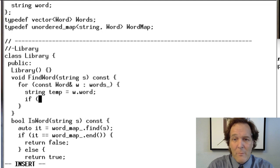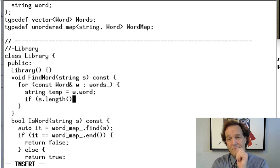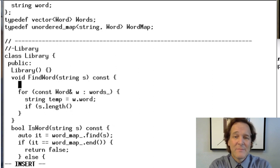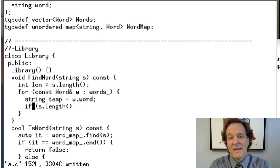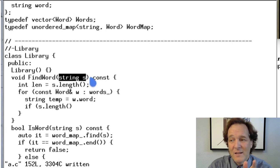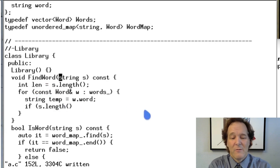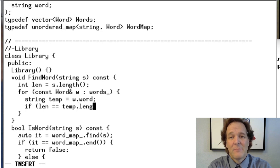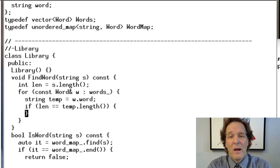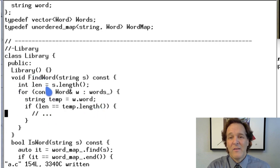Here's the solution to that challenge. We compute the pattern length once — caching it as 'len' — because we'd otherwise be calling s.length() 12,000 times with the same result every time. Then we check if the word length equals len; if not, we continue to the next word. This cached length also helps the compiler generate faster code.